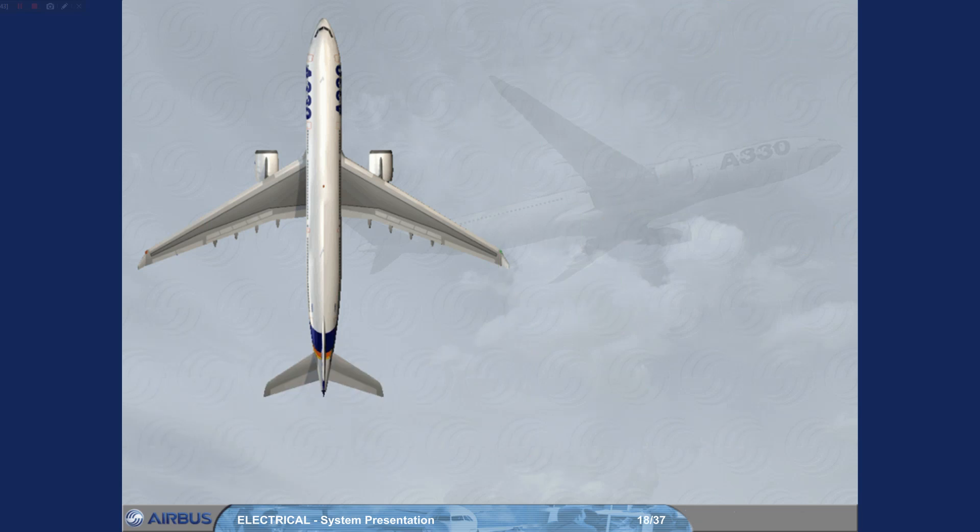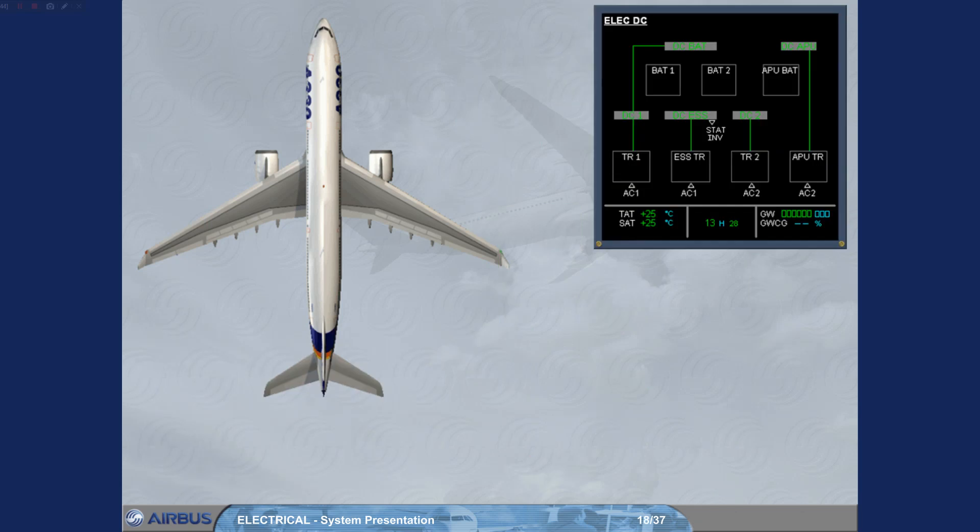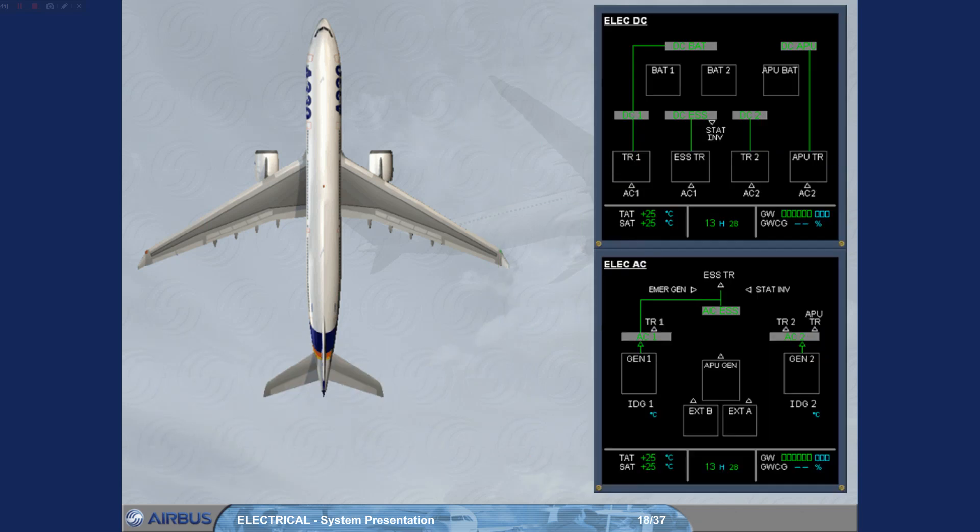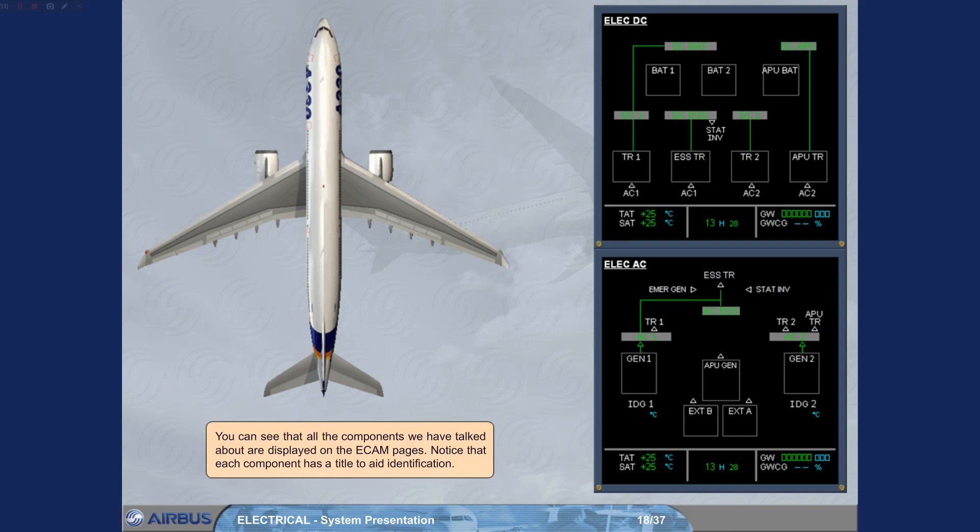You can see that all the components we have talked about are displayed on the ECAM pages. Notice that each component has a title to aid identification.